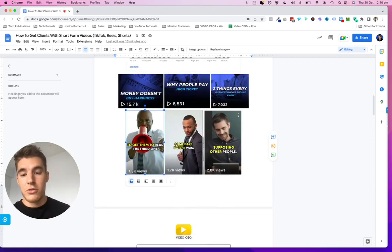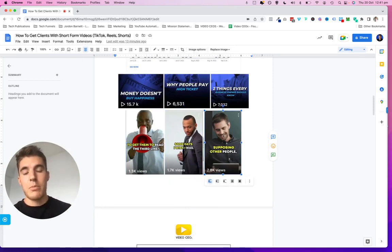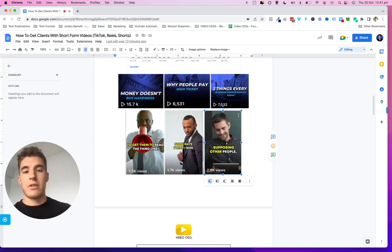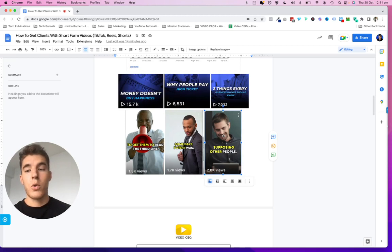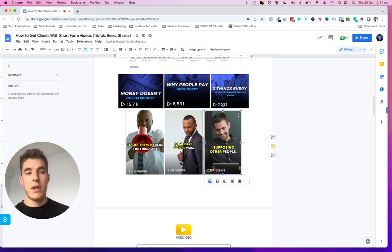YouTube Shorts: 1,300 views, 1,700, 2,800 views from single videos. Imagine if you're publishing two or three of these videos every single day for a month across four, five, six different social media platforms — you can see very quickly how you're able to reach hundreds of thousands of people every single month.